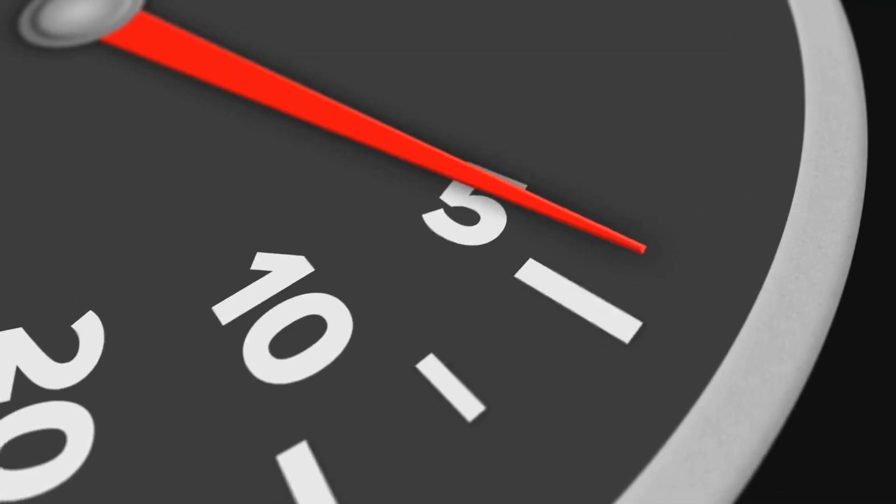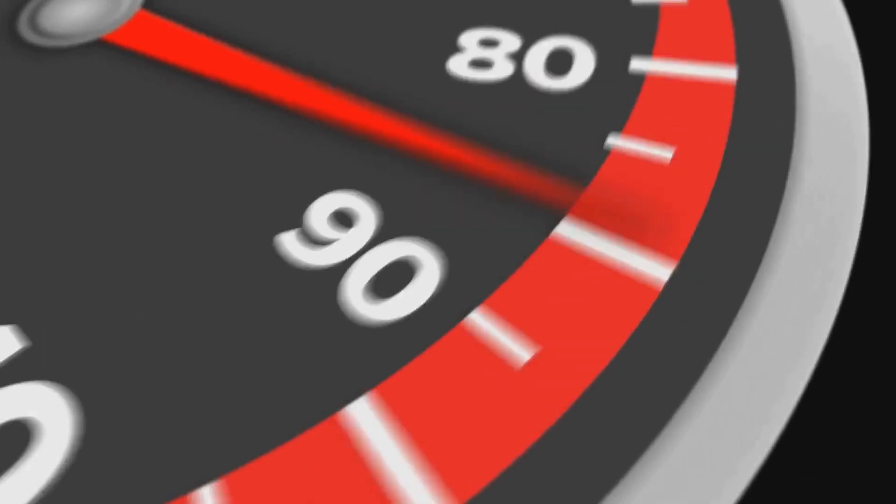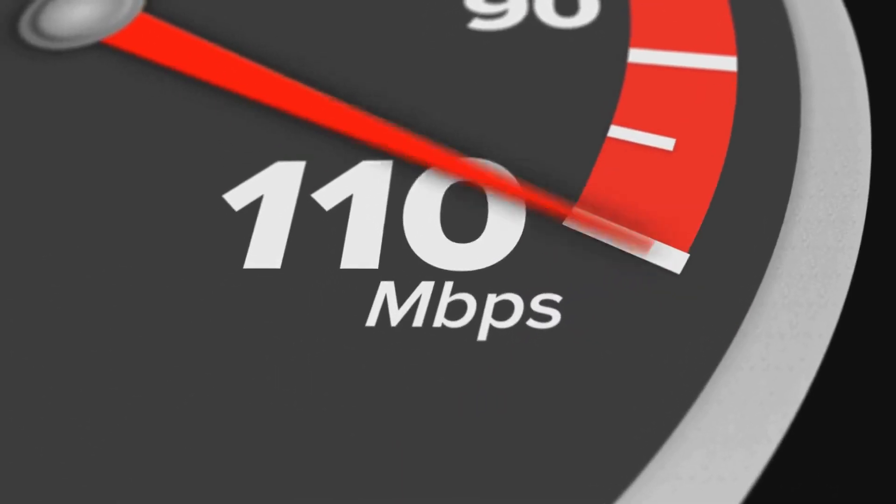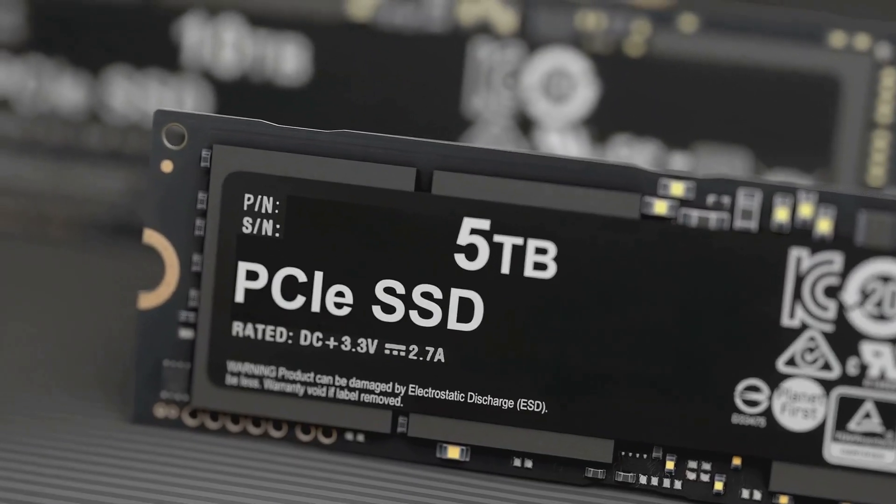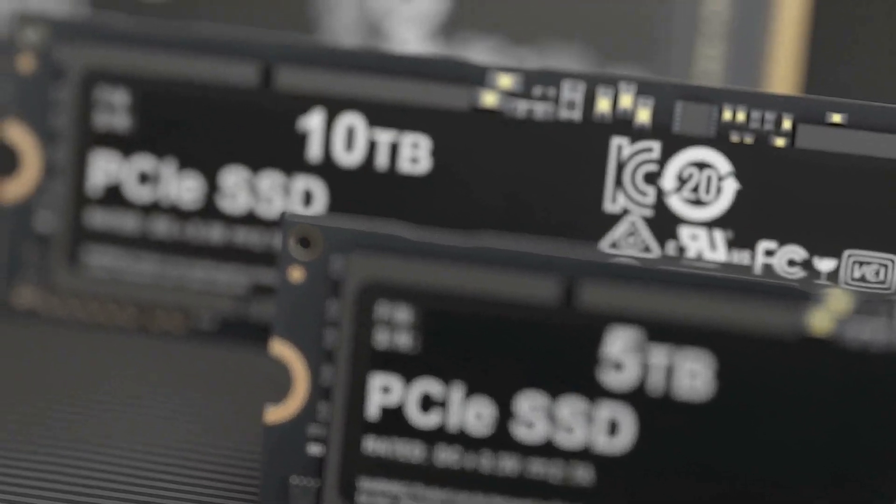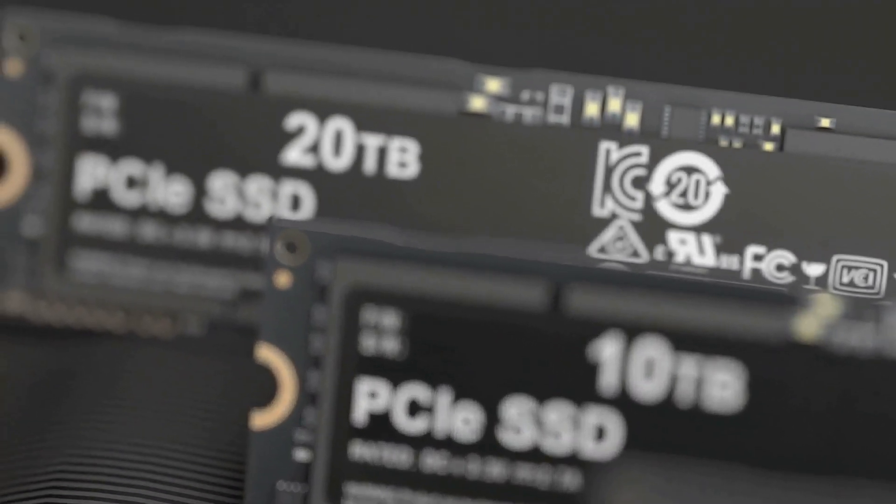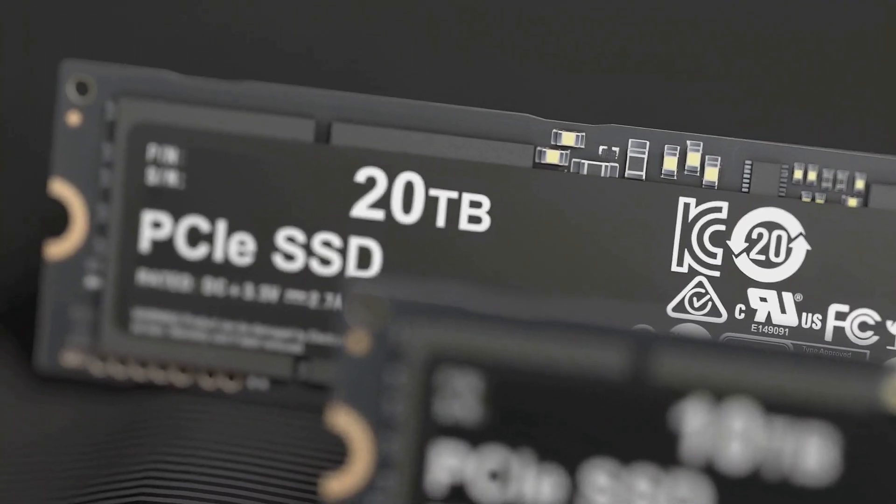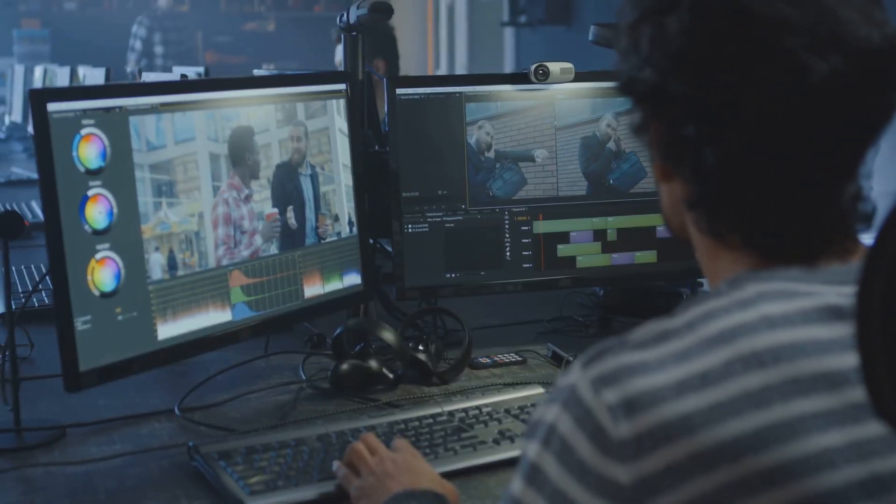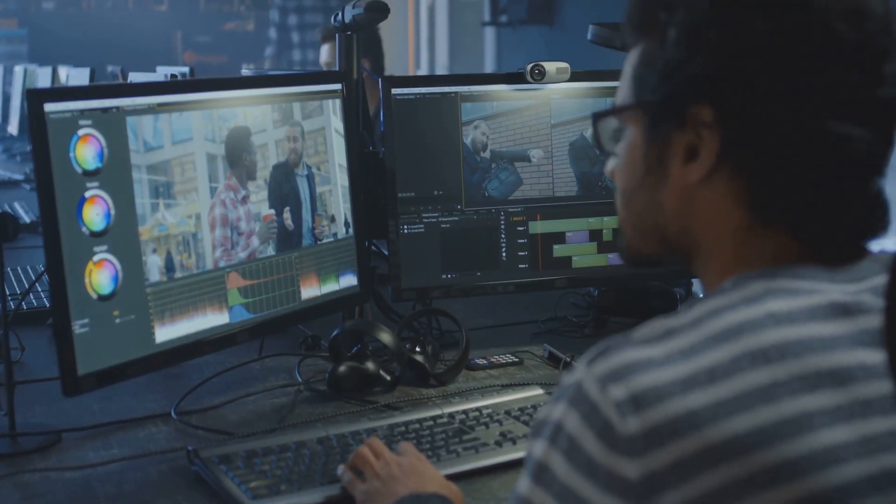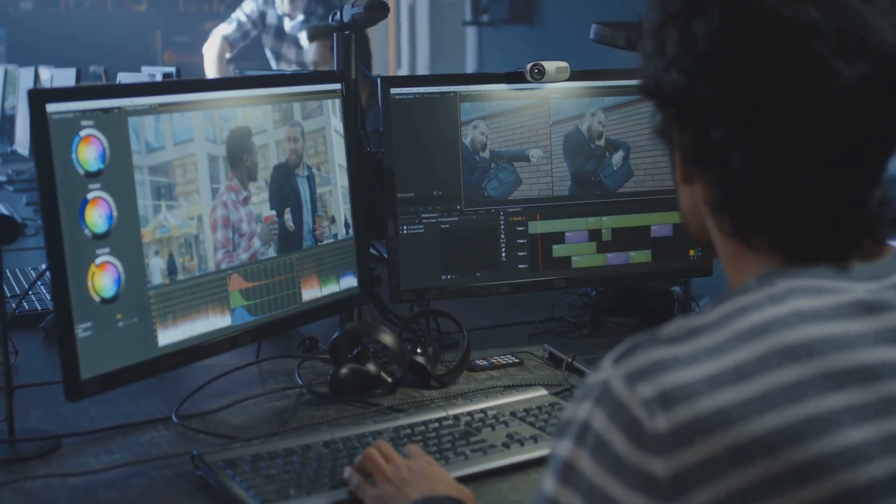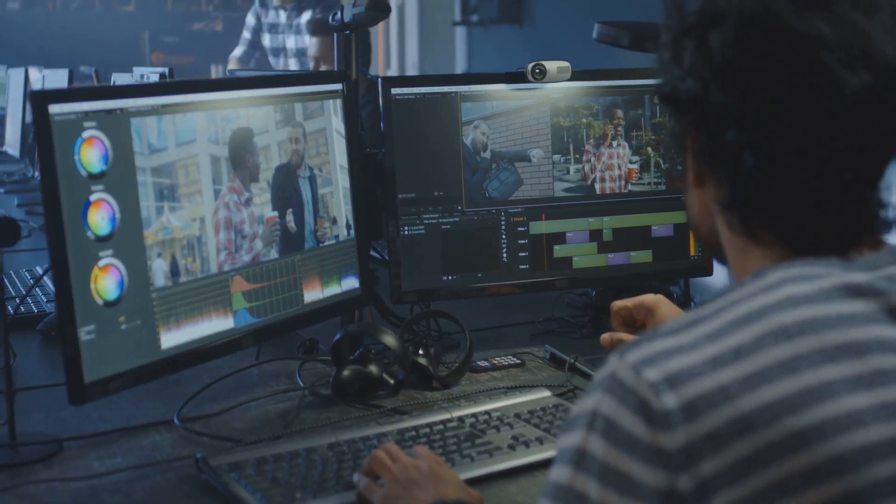USB 3.0, with its blistering 5 gigabits per second speed, changed the game. Suddenly, transferring large files, such as high definition movies and complex software programs, became a breeze. This made a world of difference for professionals who worked with large amounts of data, such as video editors and graphic designers.